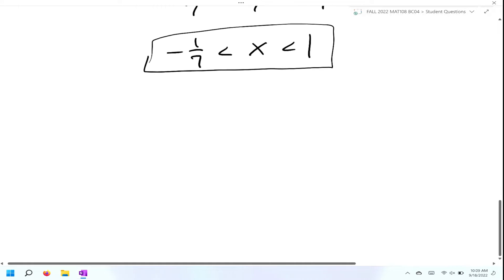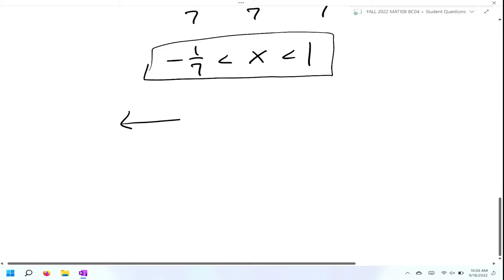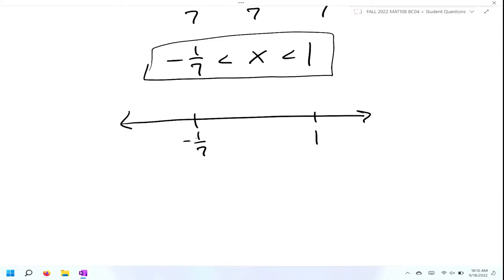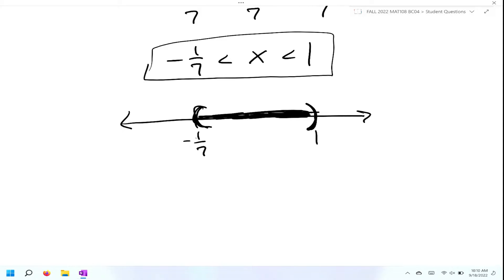Now all we have to do is go ahead and graph it. On a number line, we're going to label negative one seventh and positive one. Since this is less than, we're going to use parentheses and shade everything in between. Then we write the interval notation: parentheses, negative one seventh, comma one, close the parentheses.